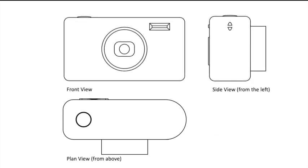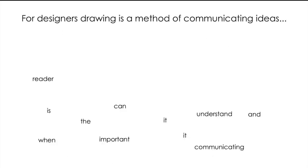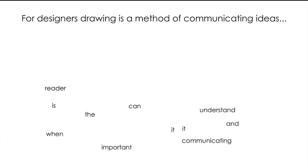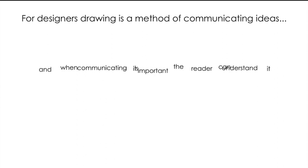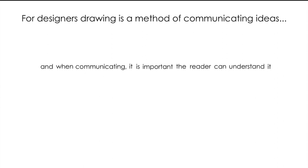But why is it so important to lay them out in a specific way? For designers and manufacturers, drawing is a method of communication, so we need to make sure that the reader can understand what is being said. For example, when writing, the person reading it won't make sense of the words if they're not in the correct order. It needs to be laid out in the correct manner in order to make sense to the reader.